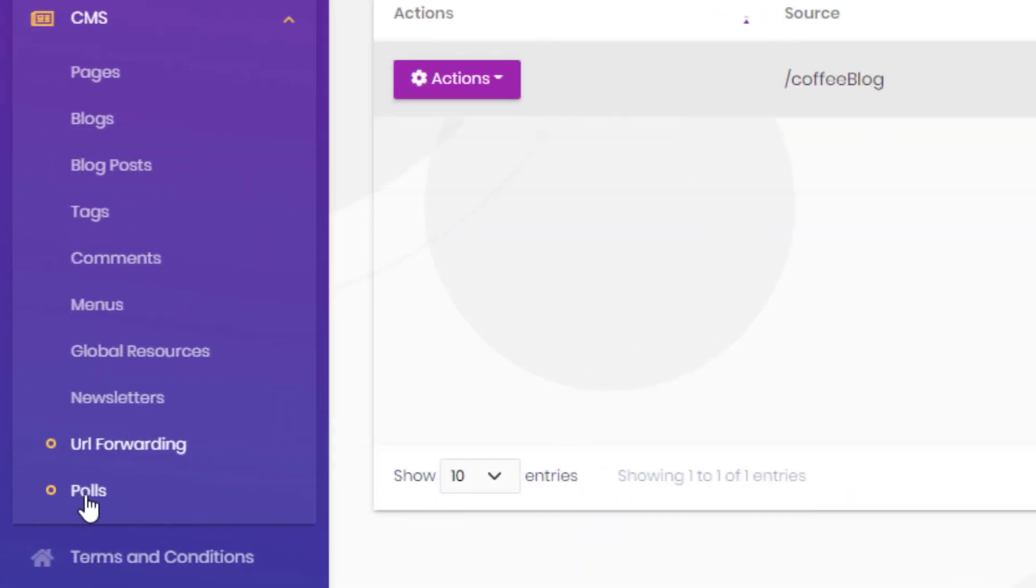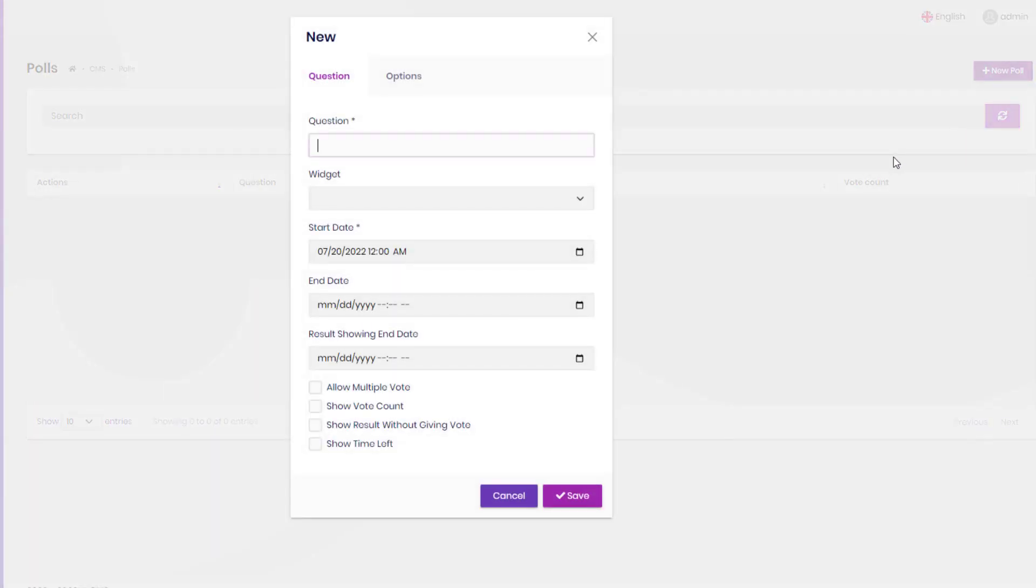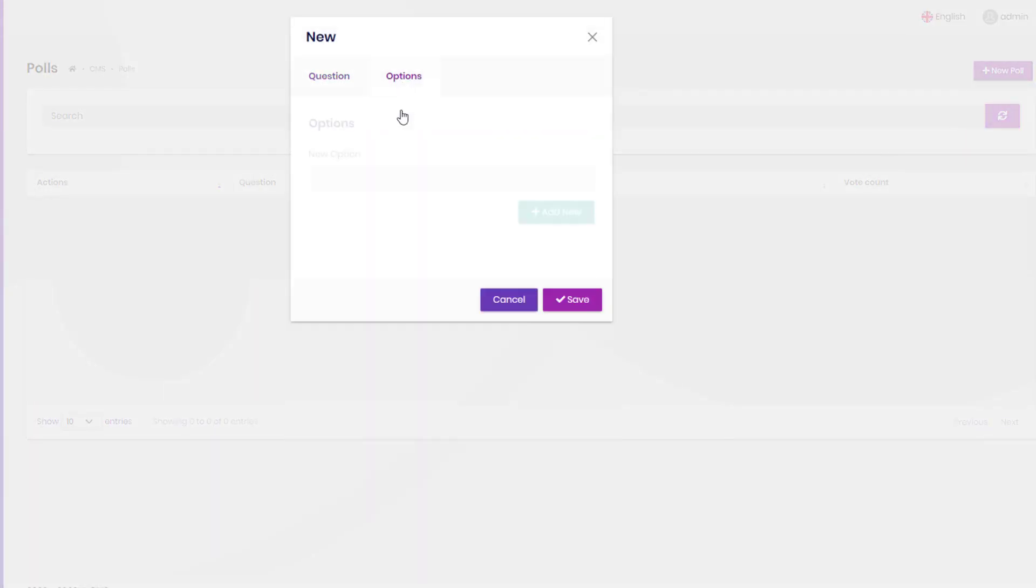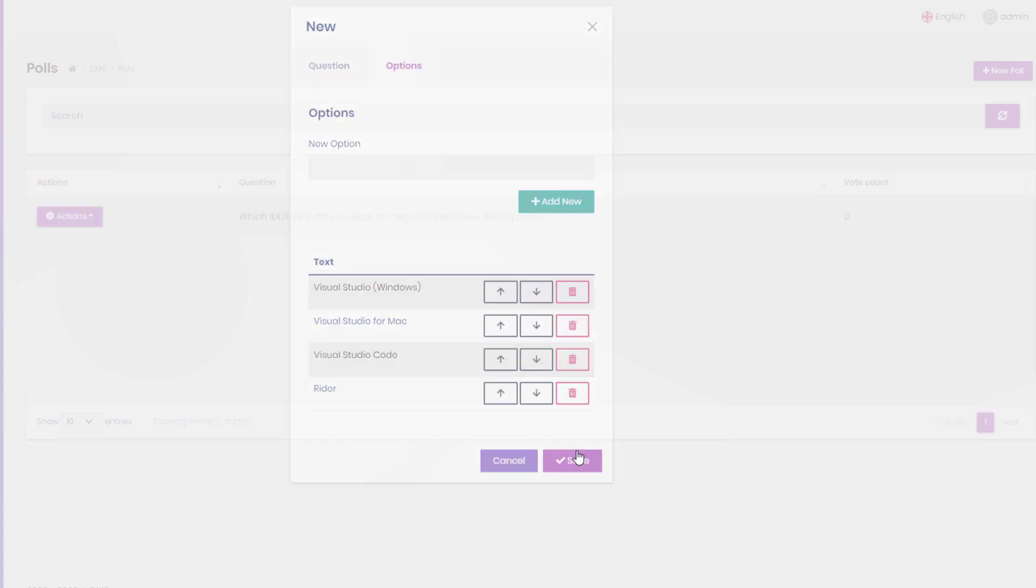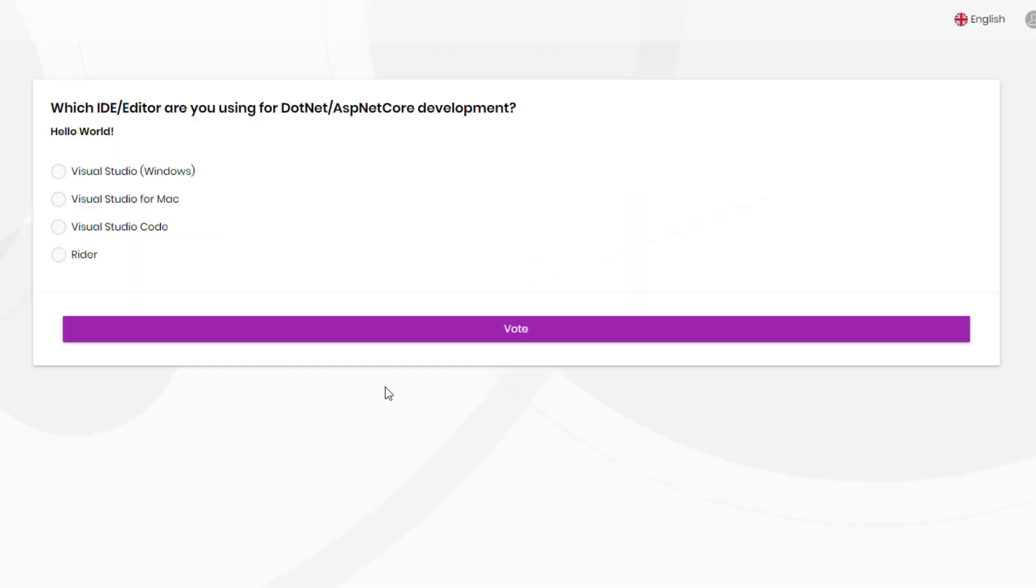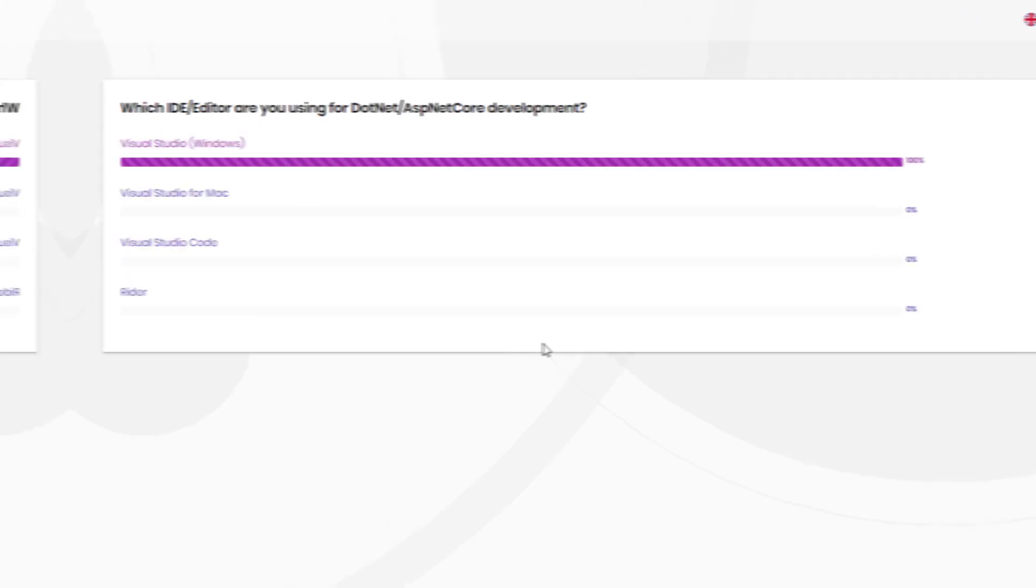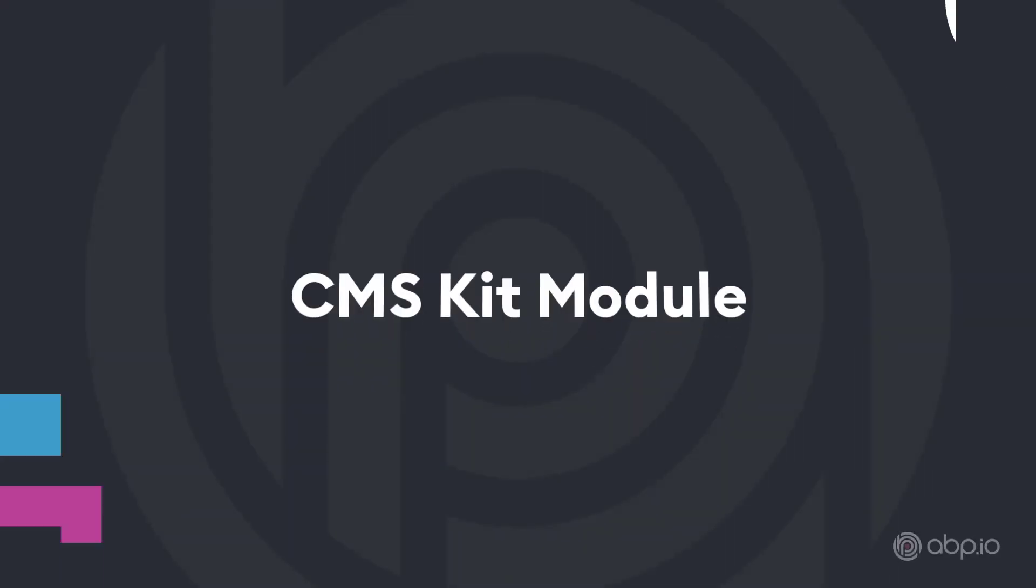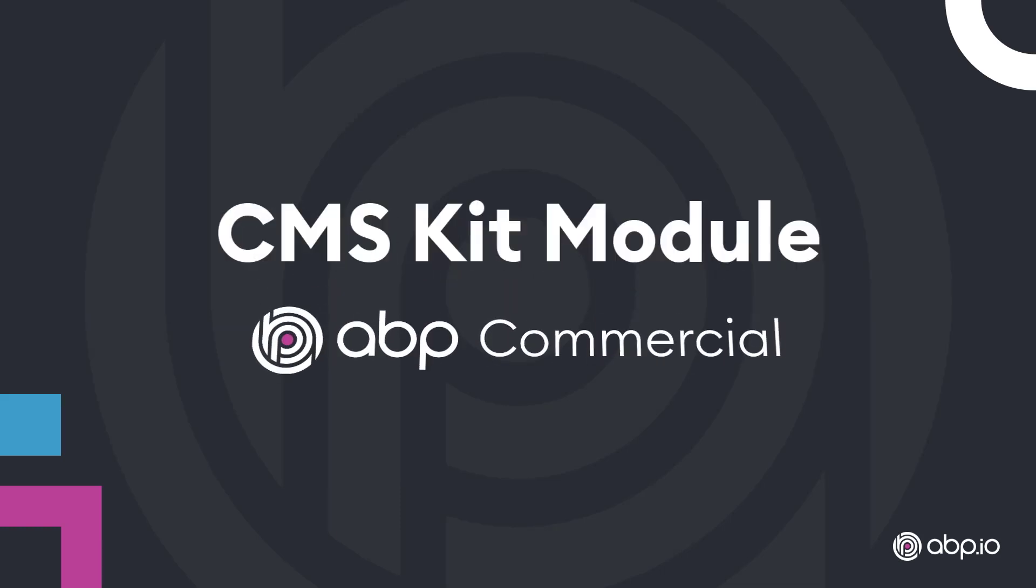And last but not least a poll system to create quick polls for the users. And all of this is provided by the CMSKit module from ABP Commercial.